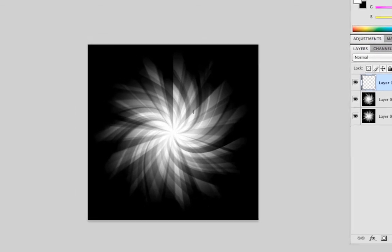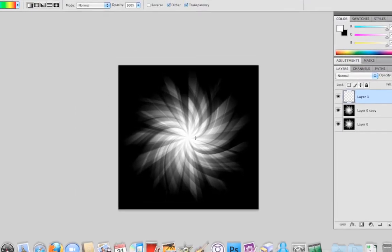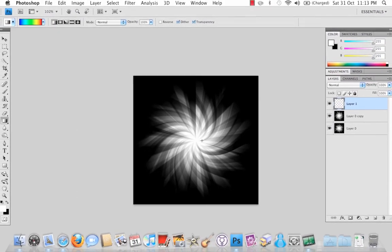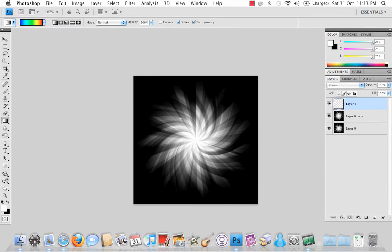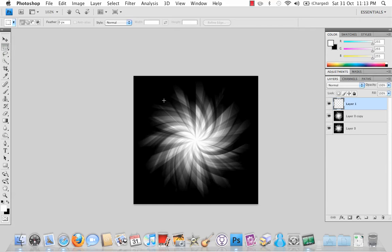Now before I drag it across, because of the size of the image, I mean you can make it bigger of course but because of the size of this image I'm actually going to use the rectangular selection, the rectangular marquee tool even over here.